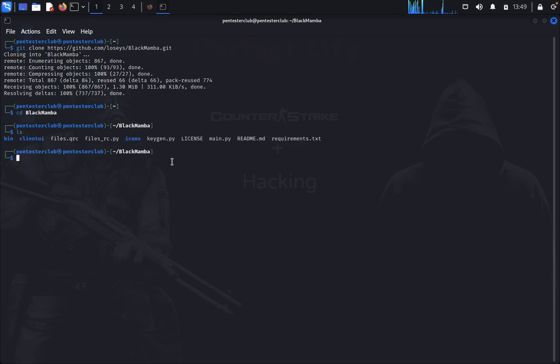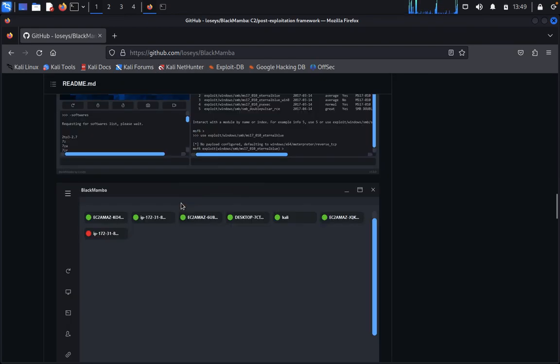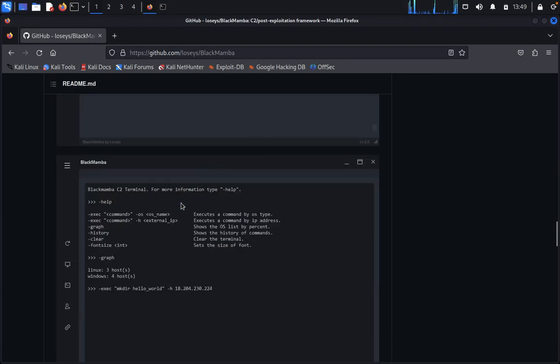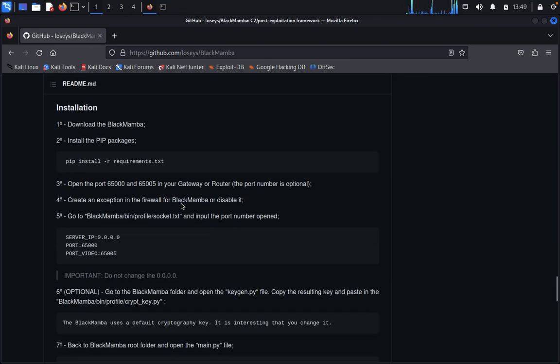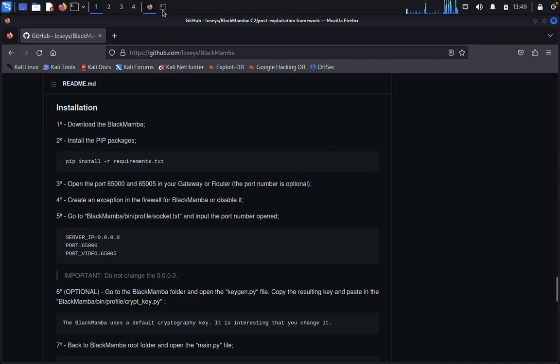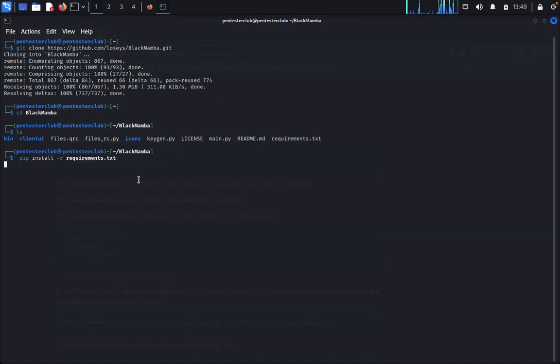Now you can come here and see the installation part. Copy here and paste it. We need to install the requirements.